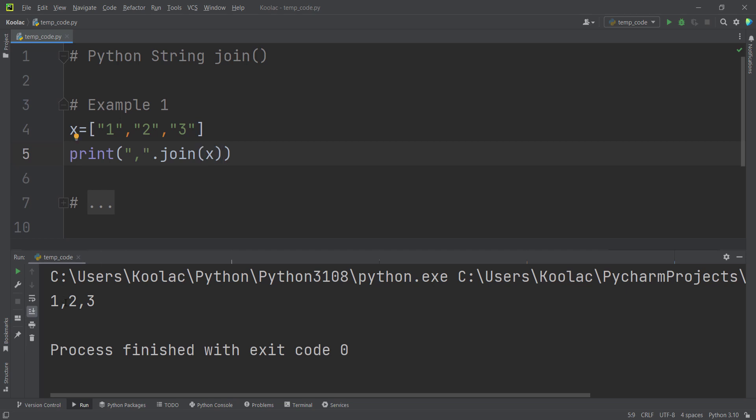And also if you want to put a space after comma, you can do that as well. So let's put a space. And once again, if I run the code, you can see now all the values have been separated with comma and a space.